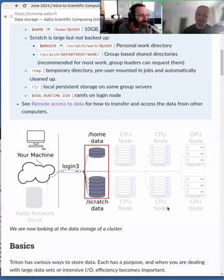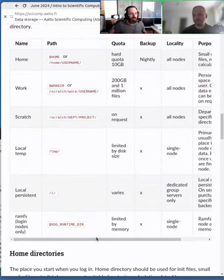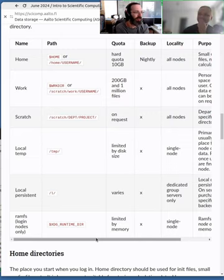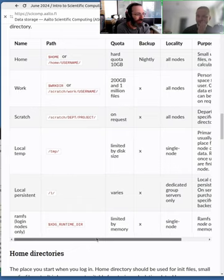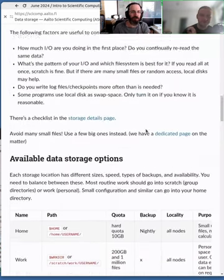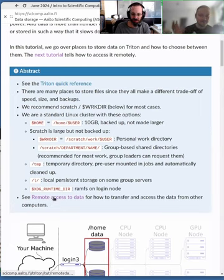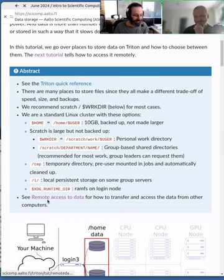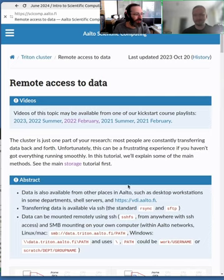Hopefully your cluster has a table showing the different storage locations available and all their properties - it's worth looking at this. We also have a separate page for Aalto with even more detail. If you're unsure where to put your data, just come and ask us - that's the easiest way, and we enjoy answering these questions because it saves others a lot of time.